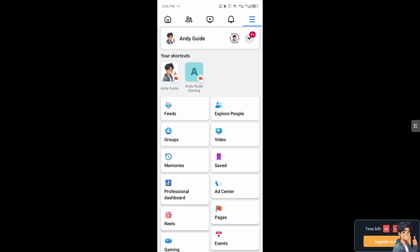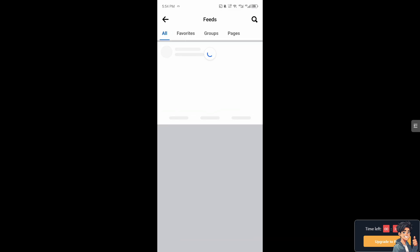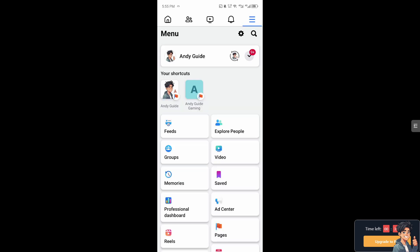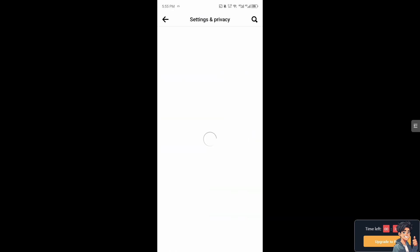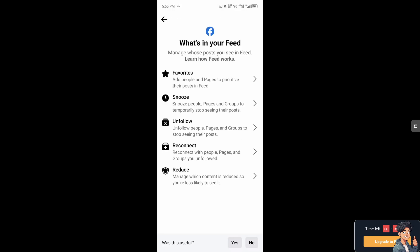From there, click on Feeds, click on News Feeds, and you'll see the Unfollow option.